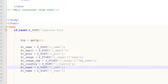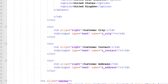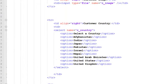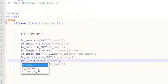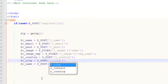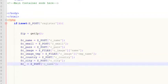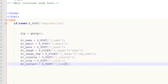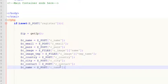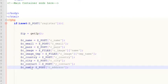After that, let me check — customer country, then customer city, then contact, then address. Customer city — change this to customer city — then there is customer contact, and this is also customer contact. The last one is the customer address — we'll change this to customer address. That's it.